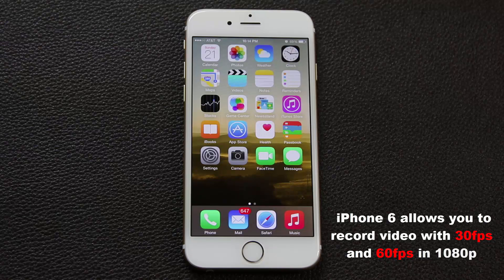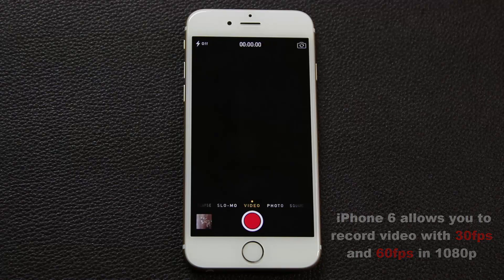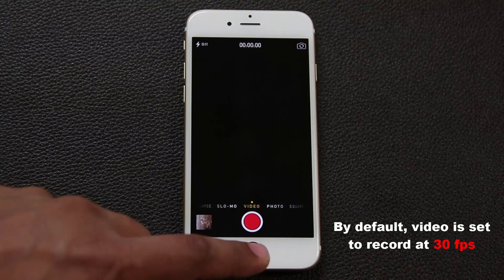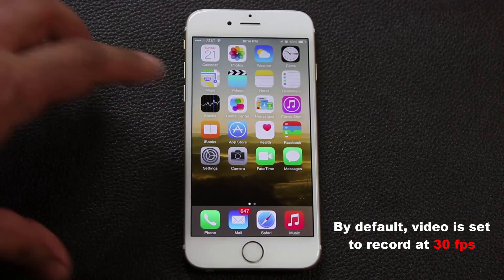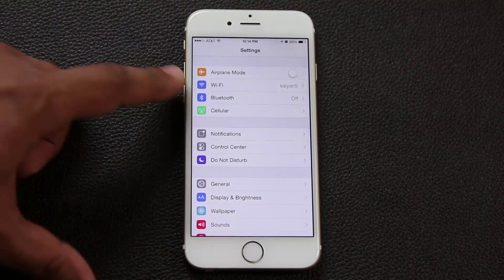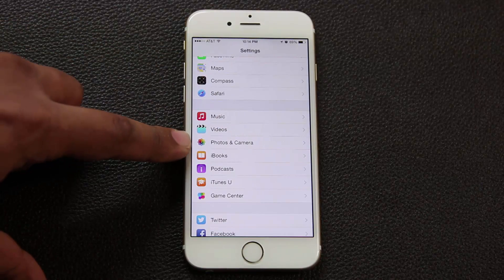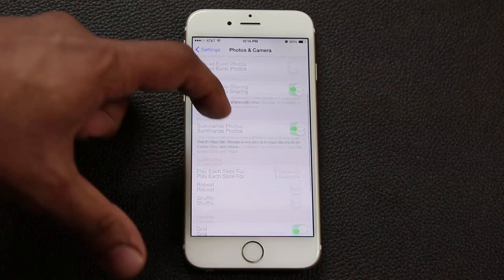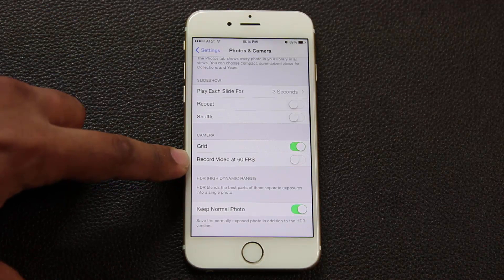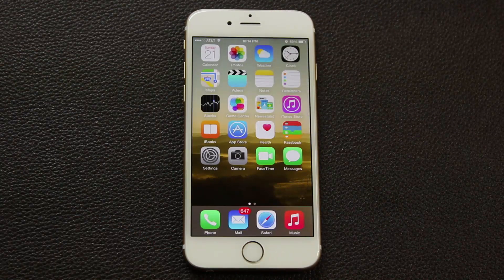However, by default when you first buy the iPhone and you launch the camera and go to video mode, the video is recorded at 30 frames per second. In order to enable 60 frames per second, you have to go to Settings, scroll all the way down to where it says Photos and Camera, tap it, scroll down a little bit more, and there it gives you the option to record video at 60fps. You have to enable that if you want that option in effect.